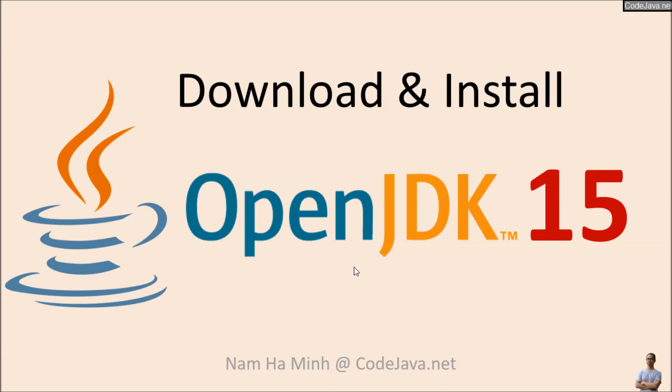Hello, in this video I'm going to guide you how to download and install OpenJDK 15 on Windows 10 operating system.